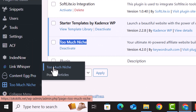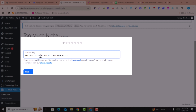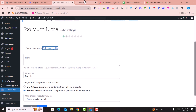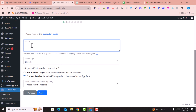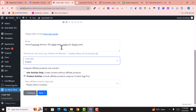Then click on Too Much Niche. Here you need to add your license key to get started — enter the license key and click Next. You can click the Quick Start Guide button to get documentation in written form. Here you can add your niche. I've added some niches — you can add one or more niches. Then select the language; I'll go with English but it supports more than 15 languages.